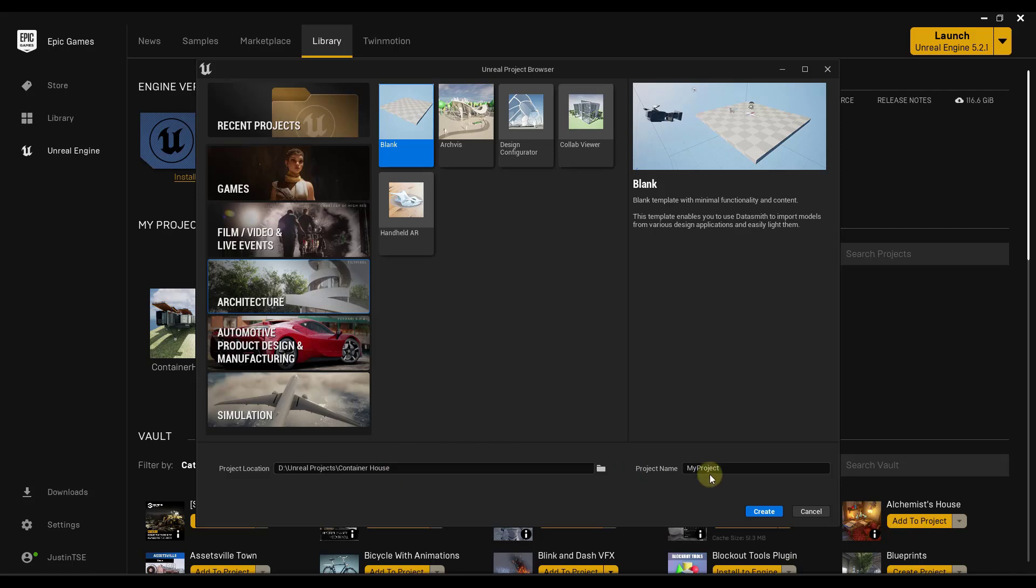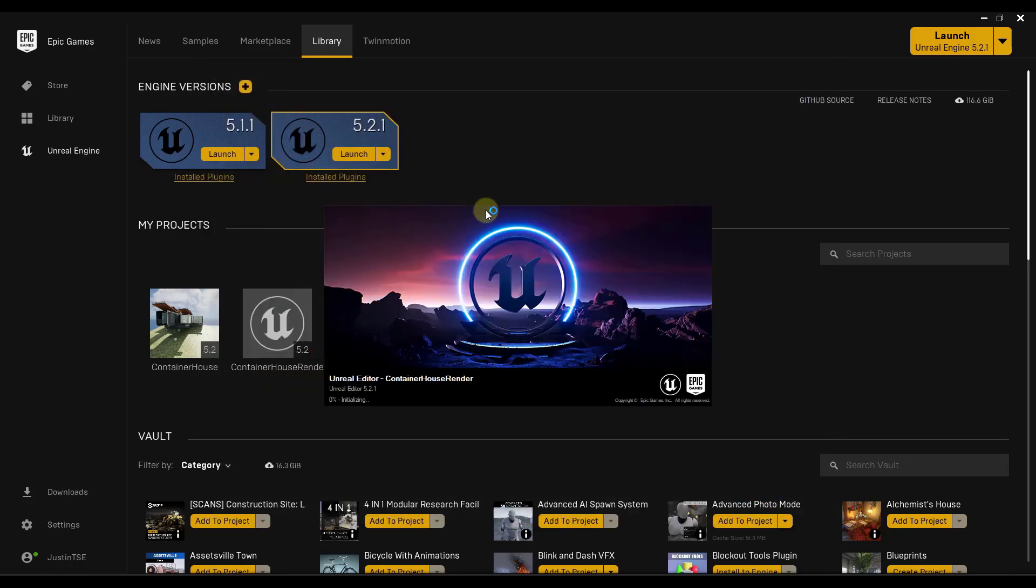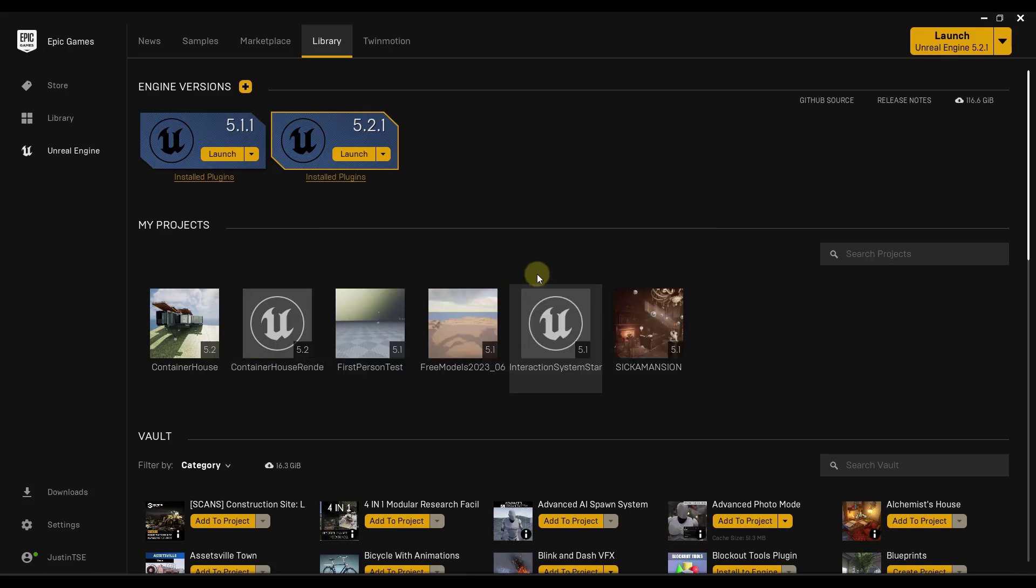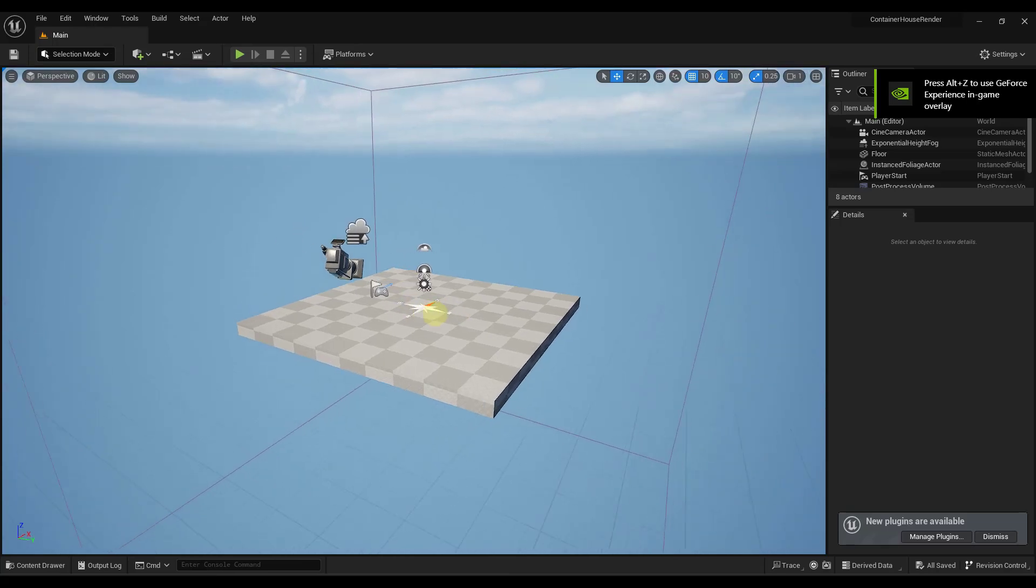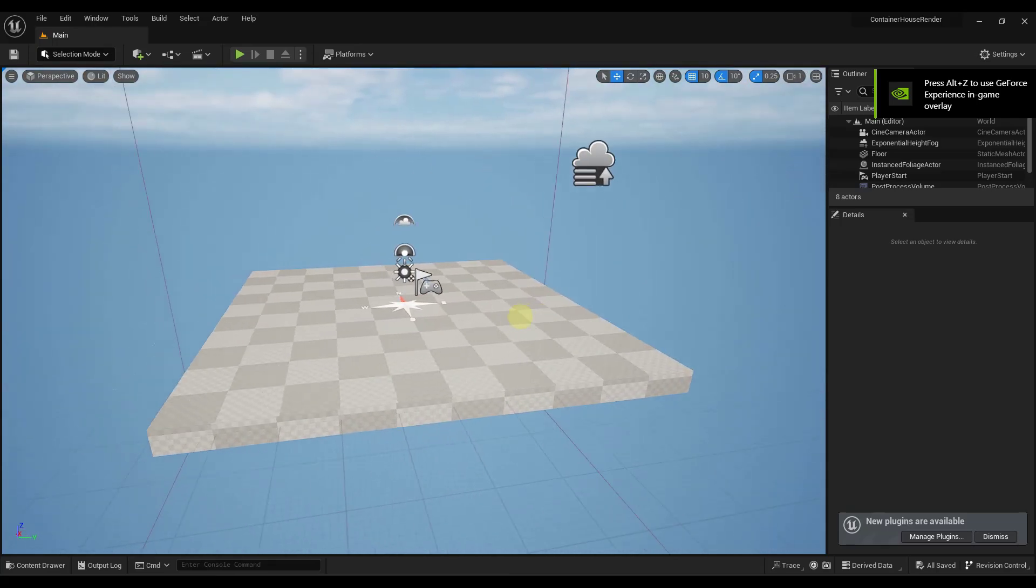Note that these files can get kind of big, and you just want to name that. And so in this case, I'm going to select a blank Unreal Project. And I'll just call this Container House Render and click on Create. So when you do that, what that's going to do is that's going to create an Unreal Engine project that you can then import your model into. And so this actually comes in pretty fast. It may come in slower depending on your computer.